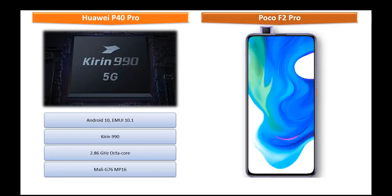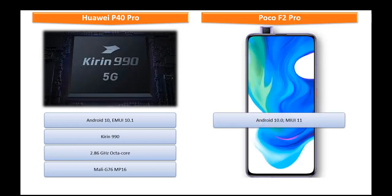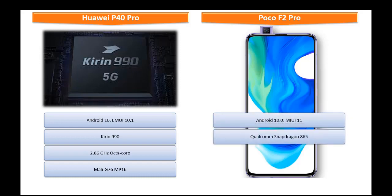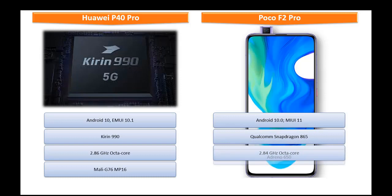Whereas, POCO F2 Pro comes with Android 10, EMUI 11 and powered by Qualcomm Snapdragon 865 processor with 2.84 GHz octa-core with GPU Adreno 650.